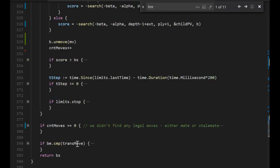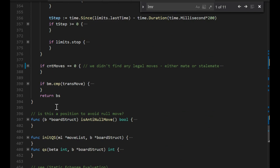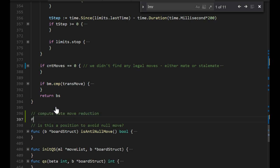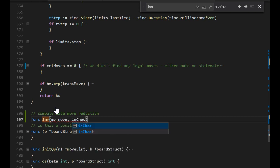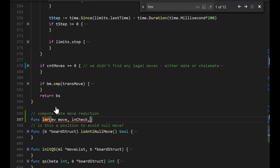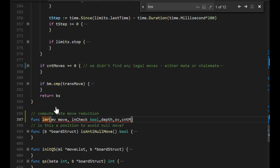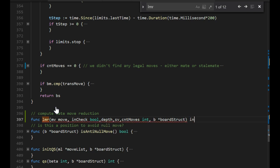Time to make the LMR function. Put it here. So if it's a function, we need the move, we need the in check, it's a bool, and the depth and the state vector and the count moves, they are int. And then we have the board, it's a board struct. And we return an int.